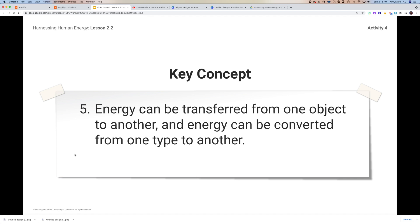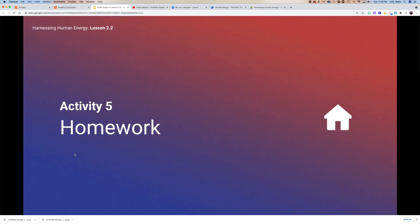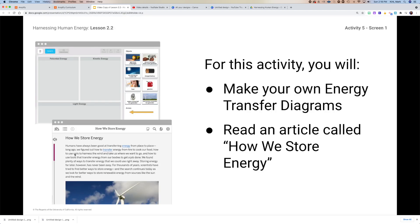As you build out your transfer diagram, keep in mind we're talking about how energy is transferred from one object to another and how it can be converted to a different type. Your homework is to make your own energy transfer diagram. We also have a new article: 'How We Store Energy.'